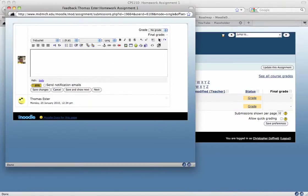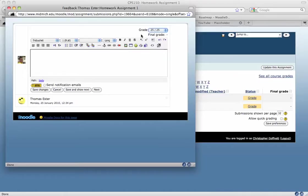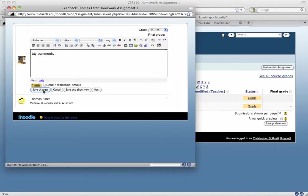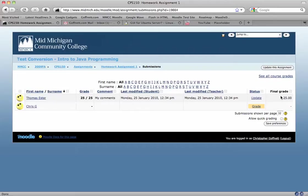Now in here, I have a grade drop-down in the upper right, and I can select what the grade is I want to assign the student, and then I can type in my comments. Once I'm done, I can hit Save Changes, and it will close this dialog box. And we can see here are my comments, and it shows that the grade for the student is 25 points.